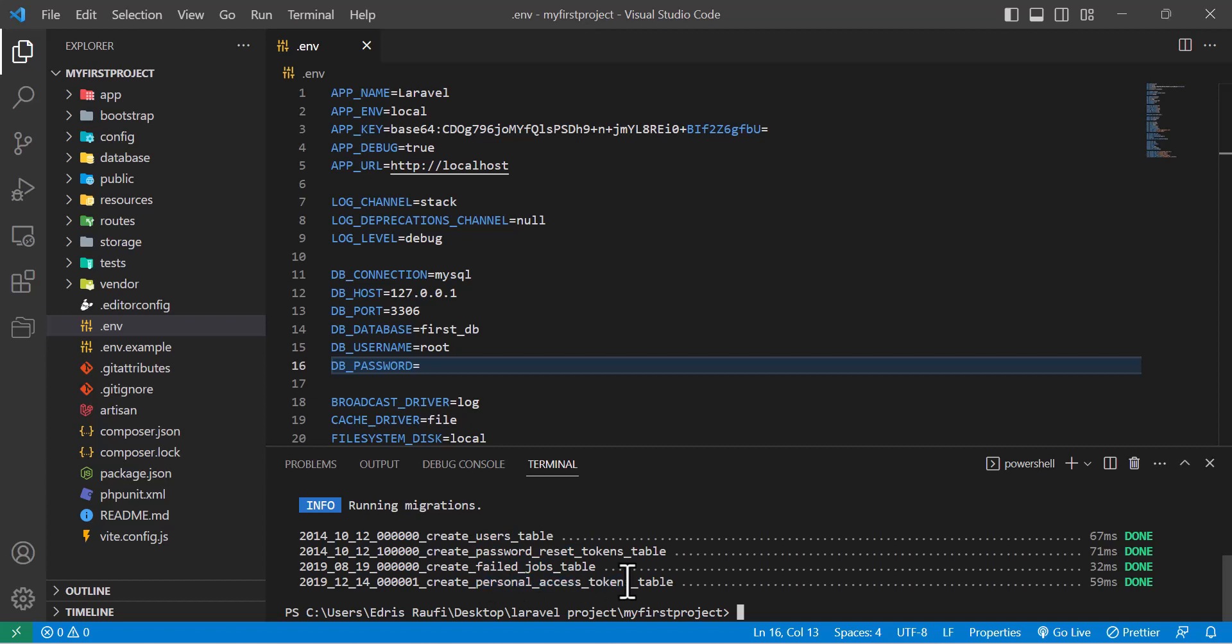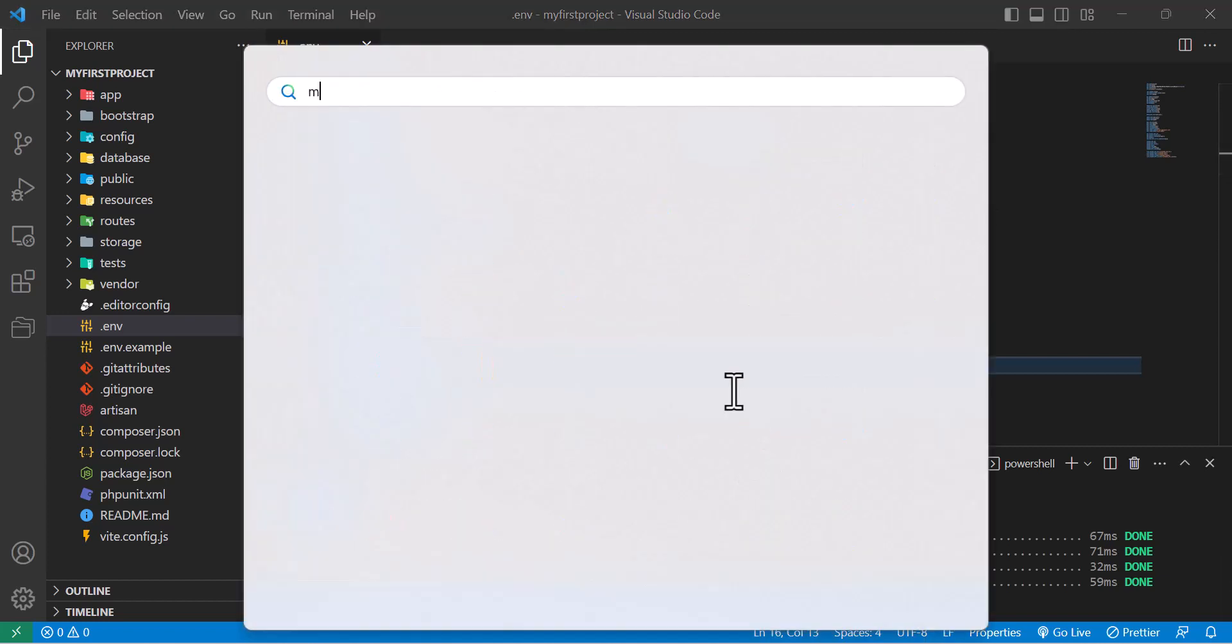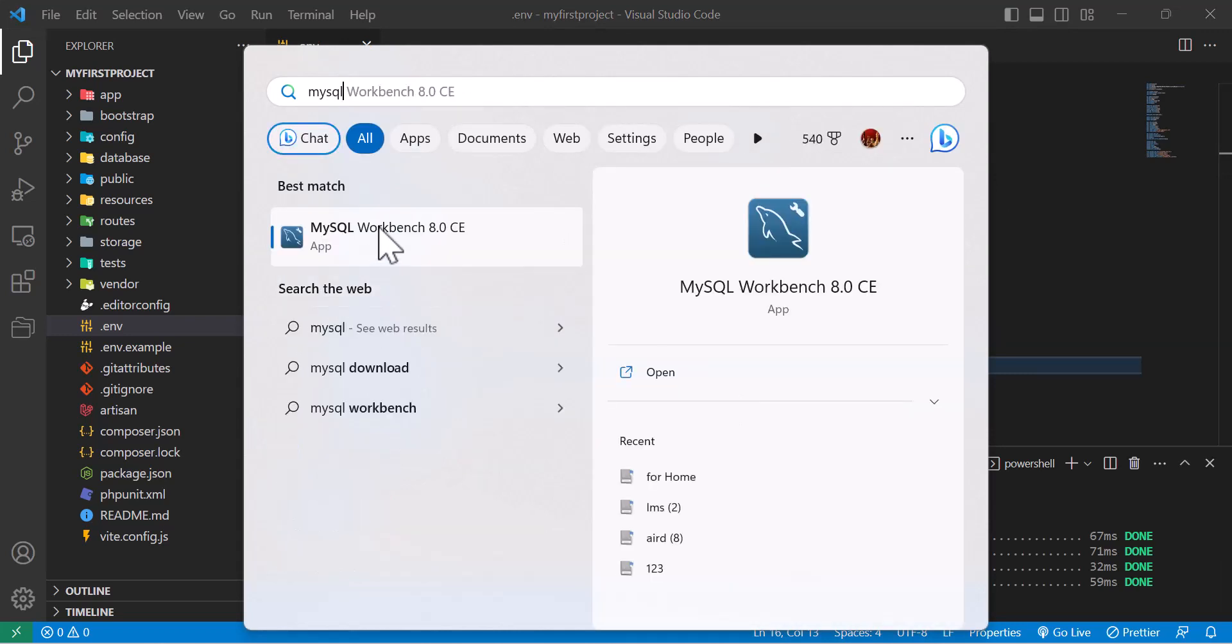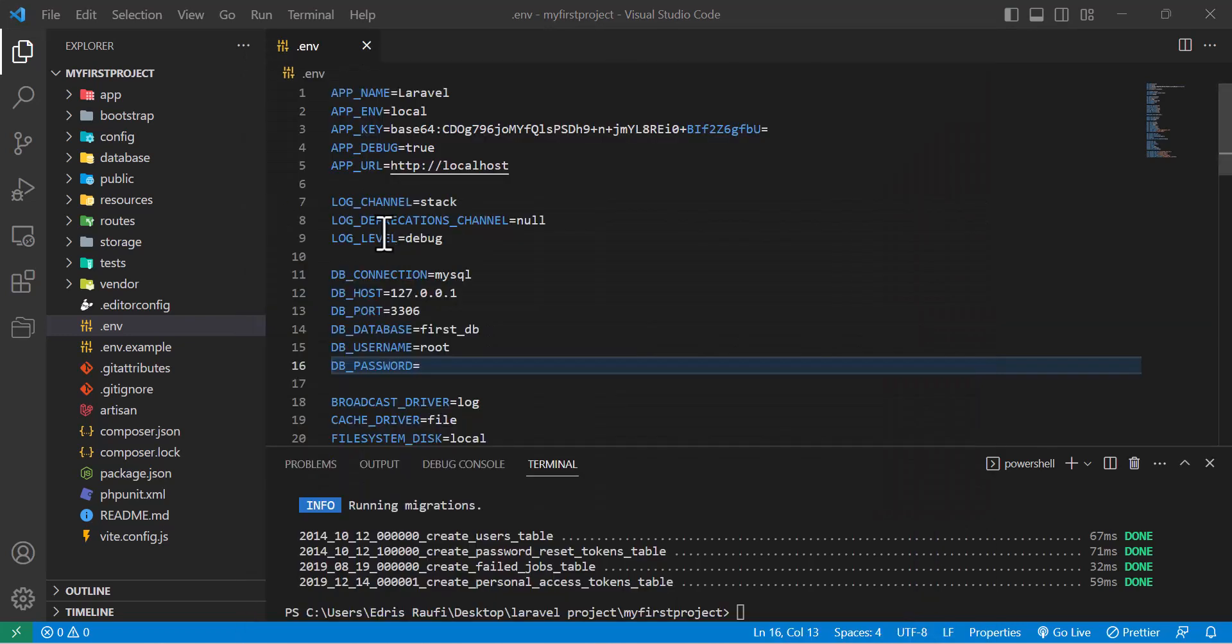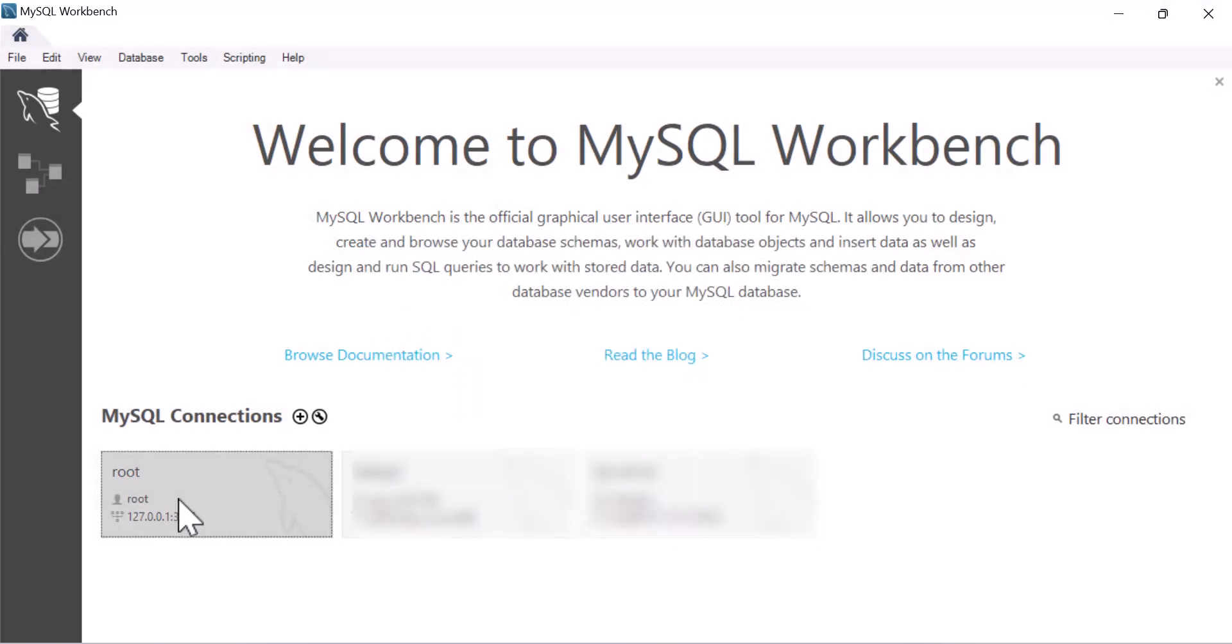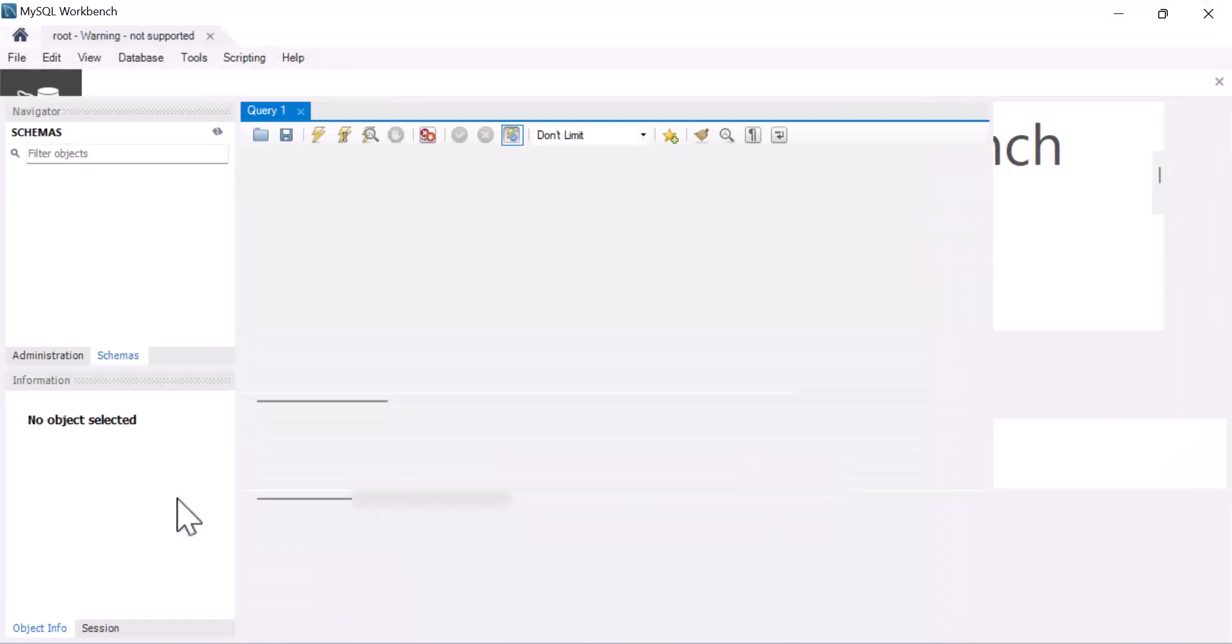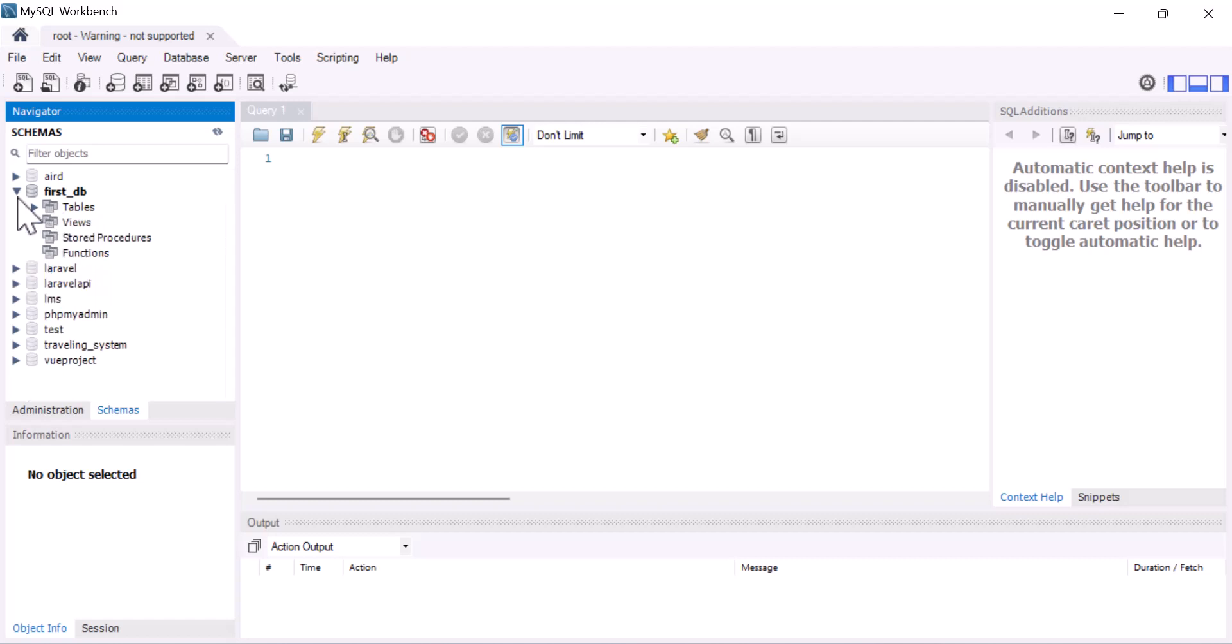Now let's open our MySQL Workbench to see our database. In here type MySQL and MySQL Workbench will come, open it. Click on root and as you guys can see my database has been created with the tables. So now let's go to our VS Code back.